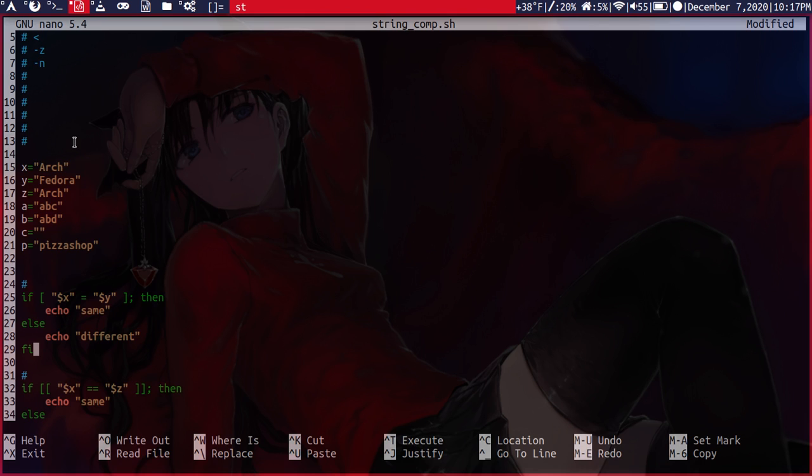So our first one here is checking for equivalence. So if the variable X equals Y, then we will echo same. Otherwise, we will echo different. So if the strings are equal, we say same. If not, different.